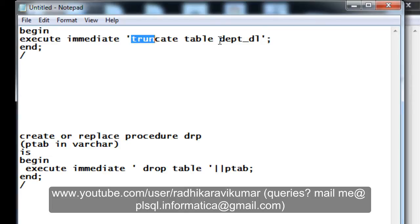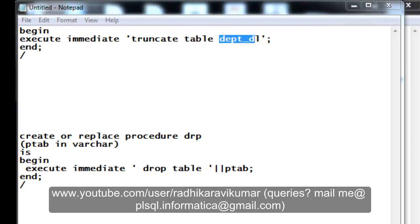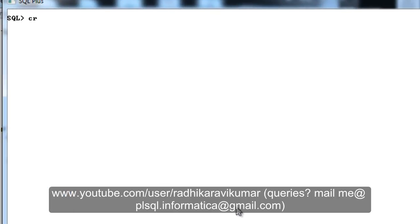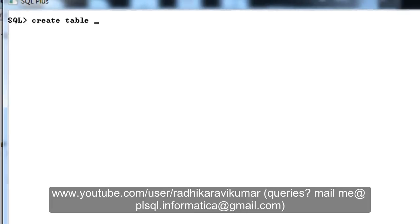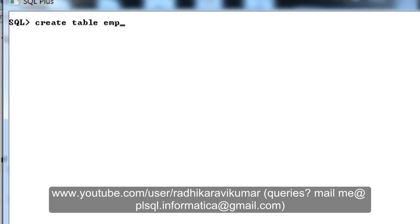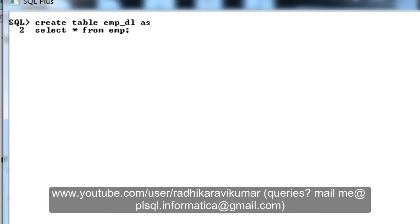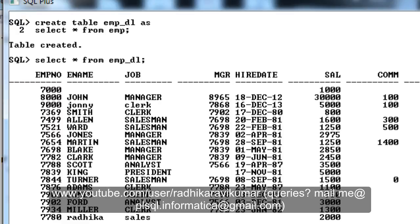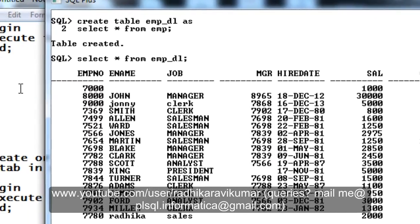Now let me go to my SQL Plus here. Let me create a table called emp_dl. Okay, so table has been created. We have a new table called emp_dl. You can see here.